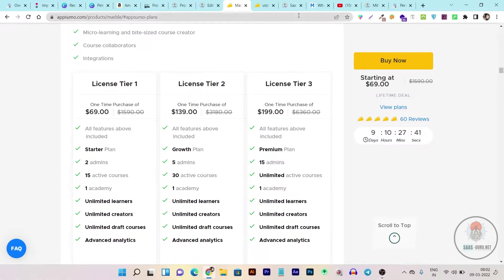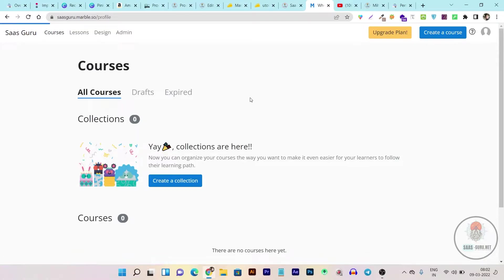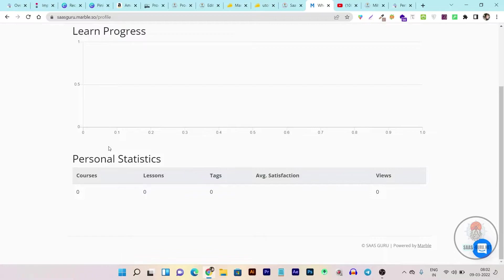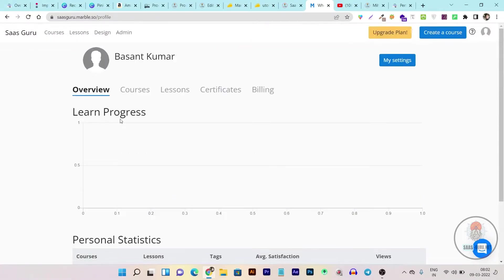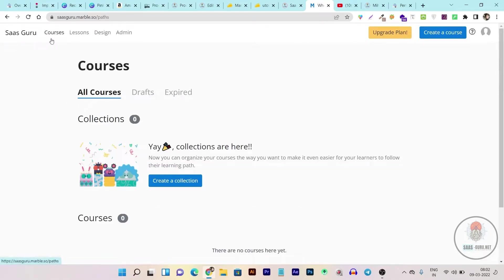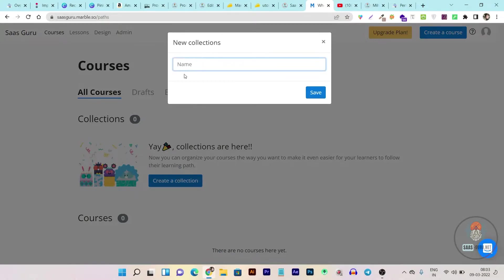Now let me give you a quick demo and tutorial of Marble. This is the Marble dashboard — you can see it is pretty much sleek and clean. If you want to view your profile, make any changes, or check analytics, you just click on the 'My Profile' button here, and you can see all the insights — your overview, courses, lessons, certificates, billing — everything appears in one single place. To add courses you go to 'Courses' and click on 'Create a Collection.' Any pending drafts can be found in the draft section.